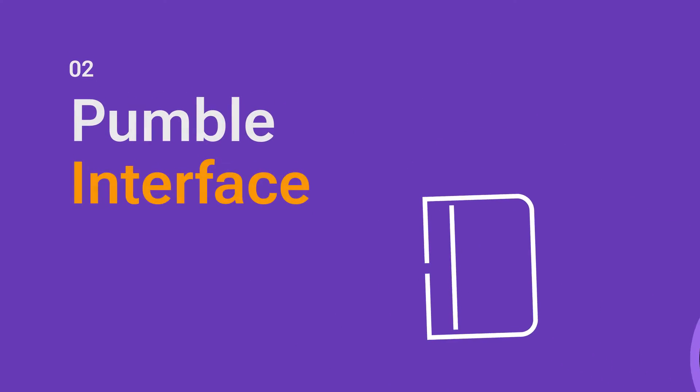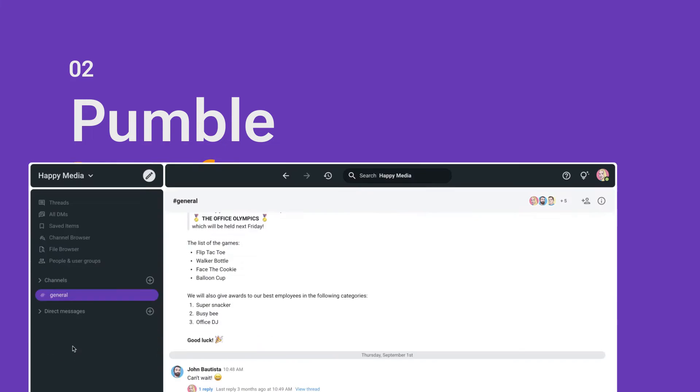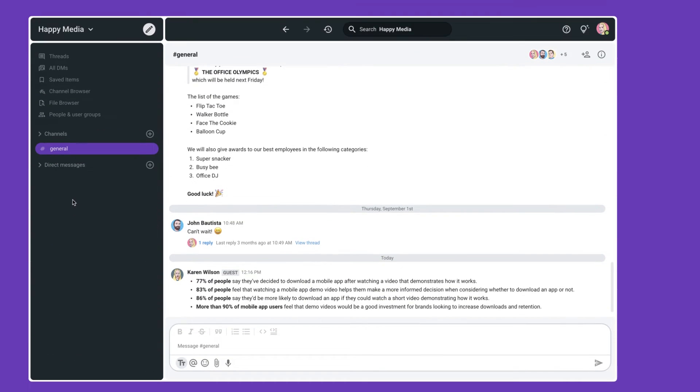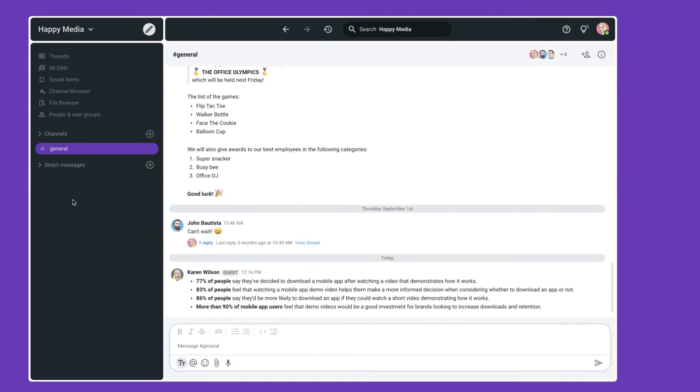Let's now take a little bit of a tour of the Pumble interface. Here you're looking at the desktop app on a Mac device, but the interface is pretty similar on all the platforms. The actual workspace is broken down into a couple of different areas.